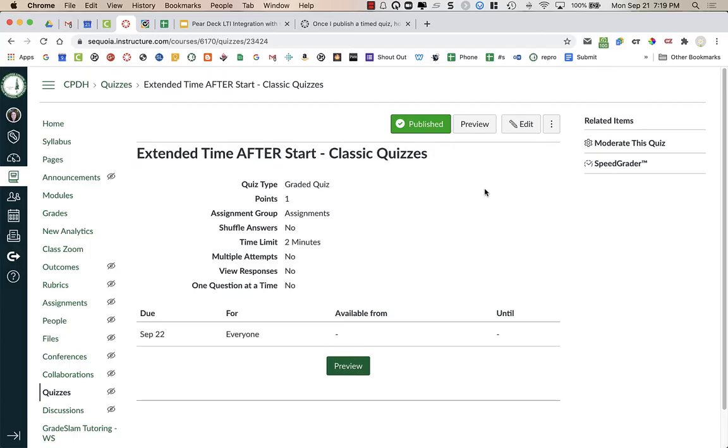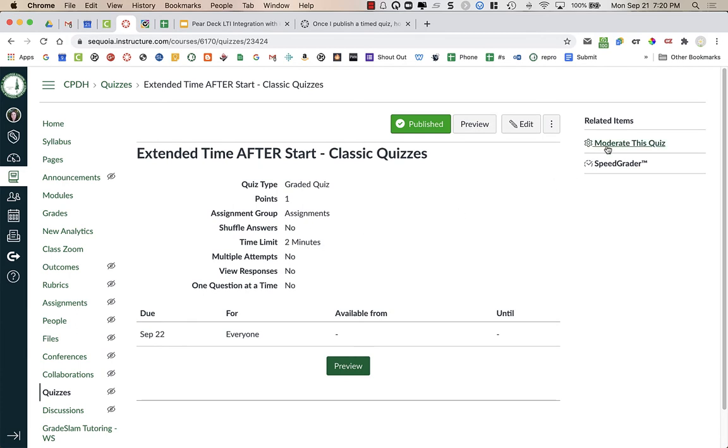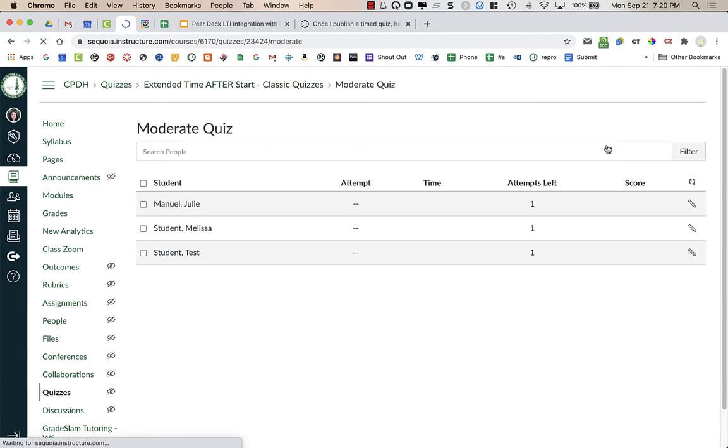For this quiz using classic quizzes, I am going to give the student extra time after the student has already started the test. So for example, you can see that the time limit for this test is two minutes. I'm going to go into moderate the quiz. As of right now, no one has started the quiz.